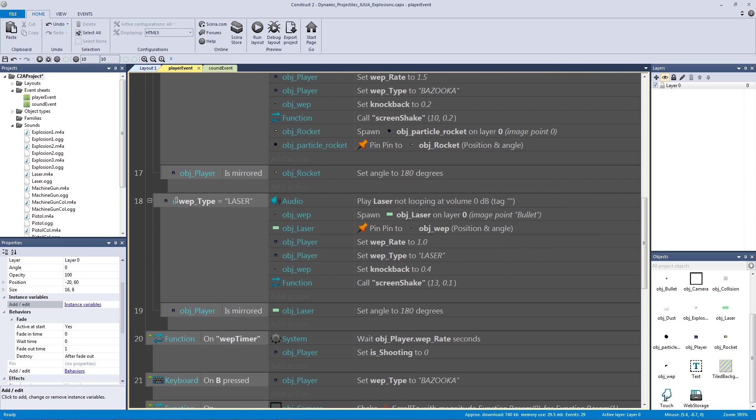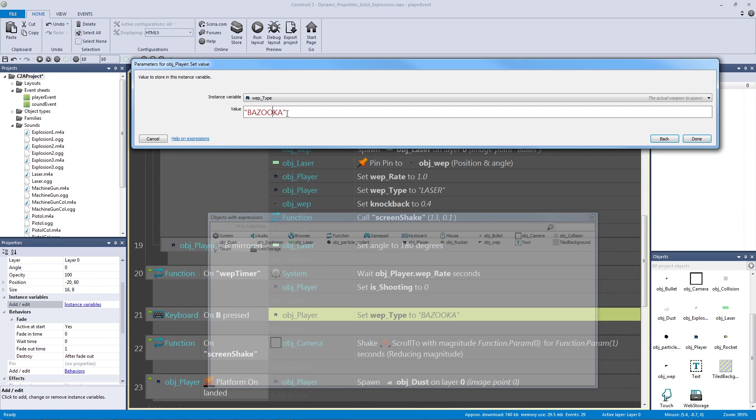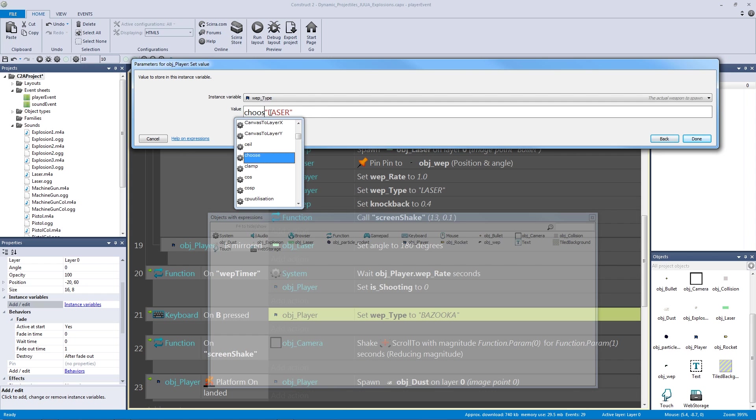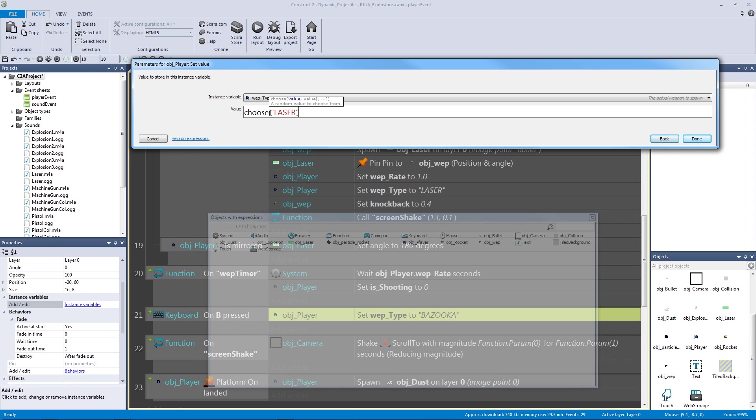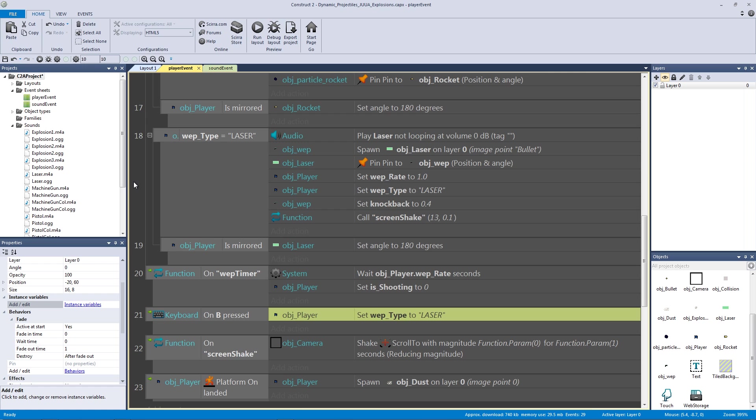So if I go down here and on B pressed, instead of going to the bazooka, I'm going to go to our laser. And later on, what you can do is you can actually make this a choose function. And you can say choose between the laser, the bazooka, and the, for example, the pistol and the machine gun. And that way, every time you hit B, it's going to actually pick between these weapons every single time. So it'll cycle through all the weapons you give it. But since we're just kind of testing this out, let's just put it as the laser. So I'm going to hit save and I'm going to hit play.